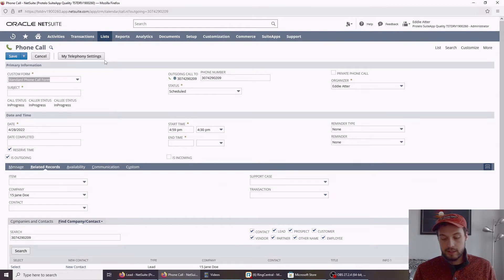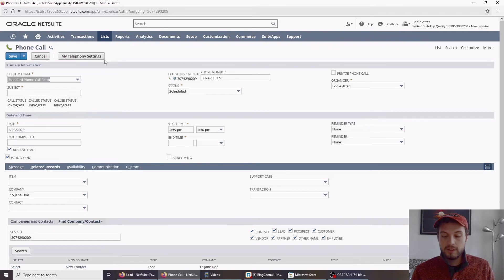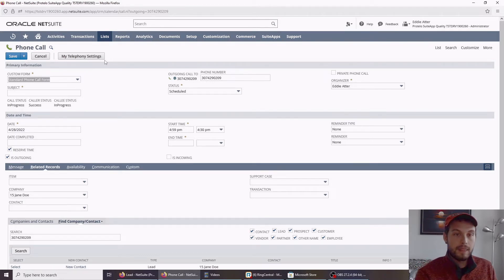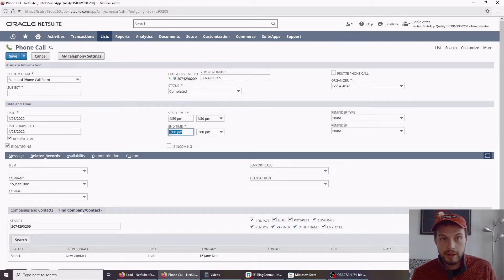And if I answer, I should get that same prompt. If I were to press 1, it would start dialing and connecting the call. Just like before, when I hang up, the end time is automatically recorded.